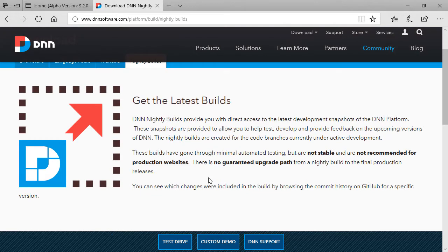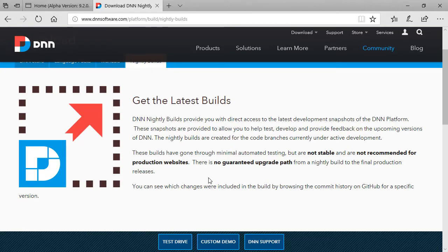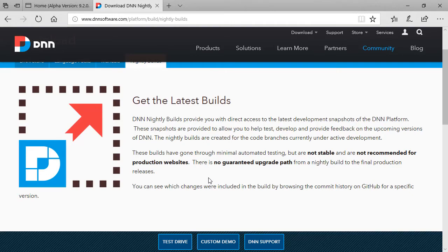And when you scroll down, you can download the install package and the source package as well. Now, if you want to try that, that's great, but don't use this on a live environment, on a production site, because this is not stable. This is not, there's no guarantee of upgrade path either. So you have to be mindful about those details.